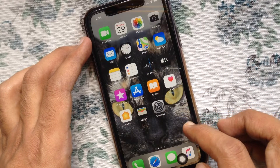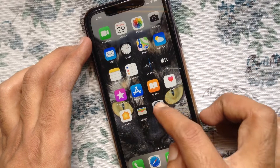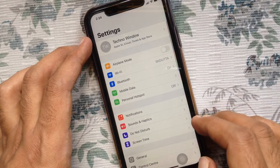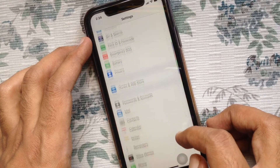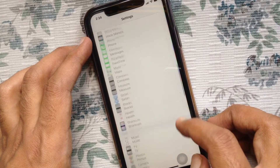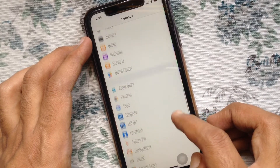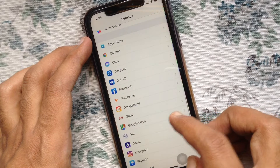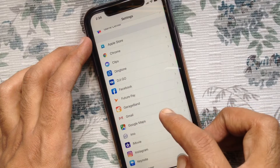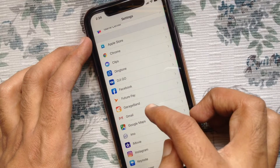First, open Settings from your iPhone. From Settings, swipe up to scroll down and find the Gmail app. Tap on the Gmail app.